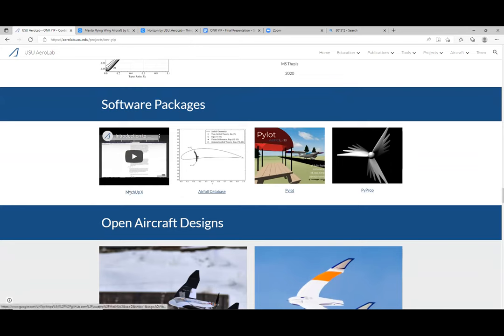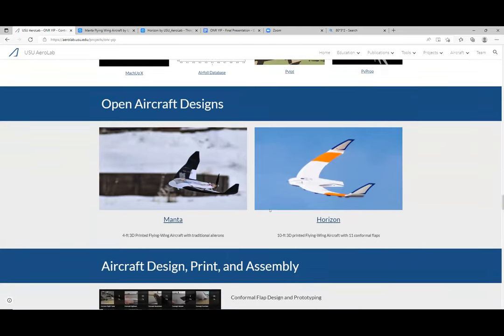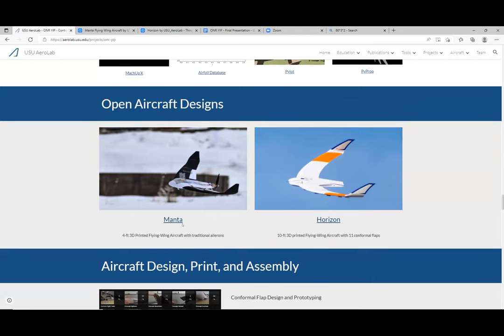So then there are software packages — we developed four different packages that are available online. MacAPEX is probably the most notable one and we spent about 30 minutes on that earlier today. These are the two aircraft we designed as part of this project. The first one was Manta — a smaller four-foot aircraft, fully 3D printed — and we were really just trying to test the 3D printed aircraft, so it has traditional ailerons or elevons.